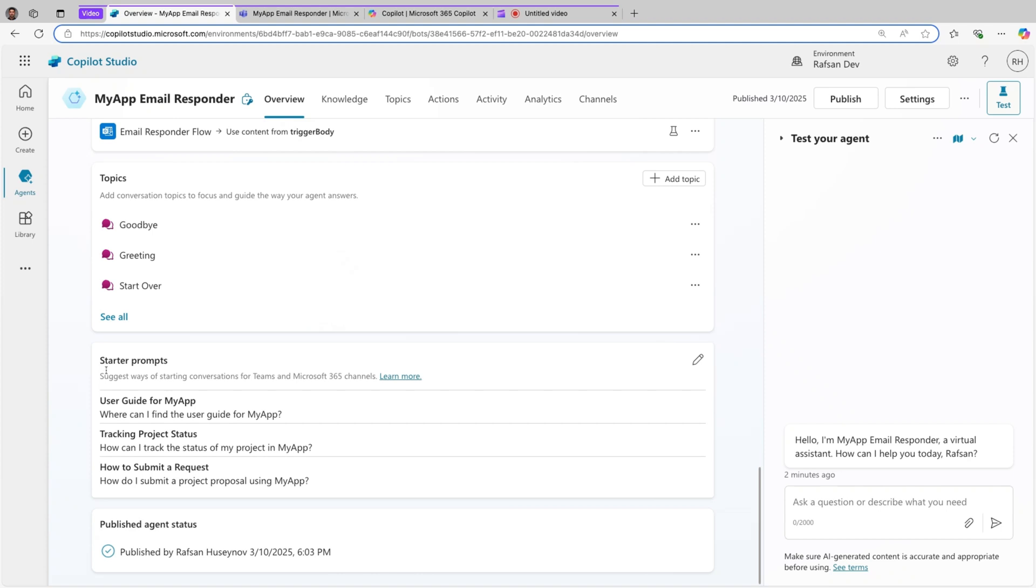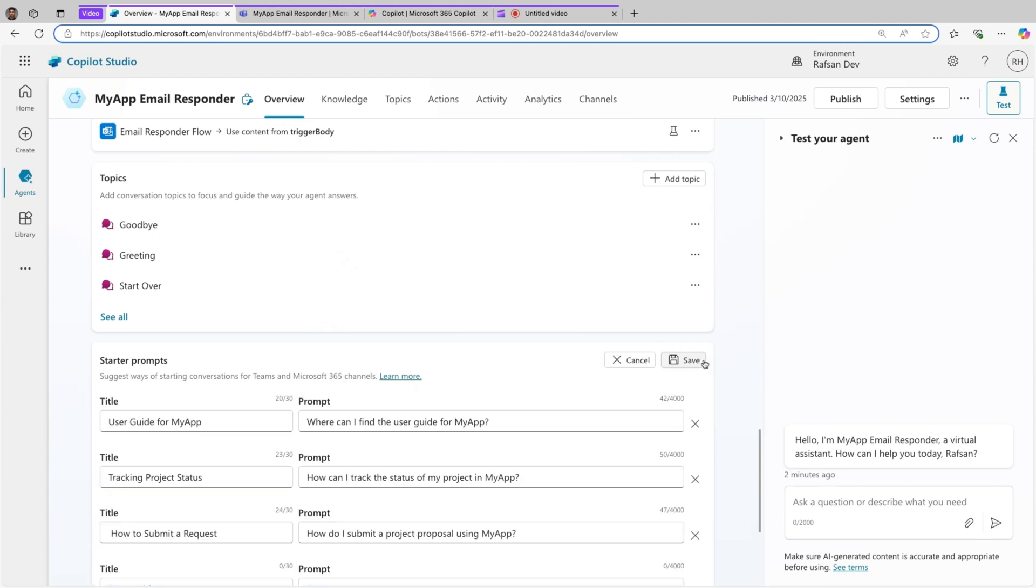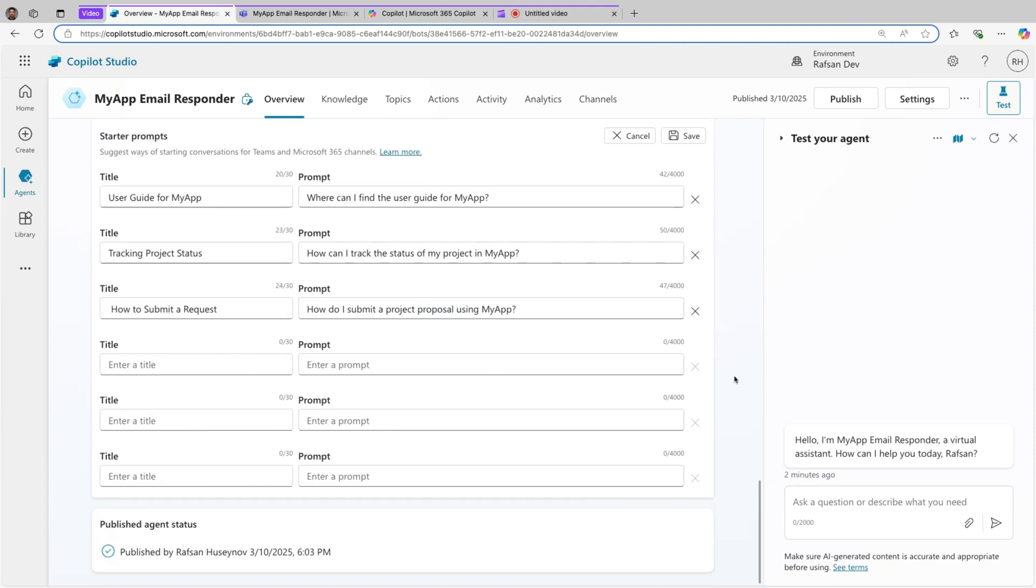Sometimes when you create an agent, Copilot Studio automatically suggests some prompts, and I would recommend just review them and if necessary update them. But right now I actually updated them because they weren't tailored to my use case, and I have three user prompts.